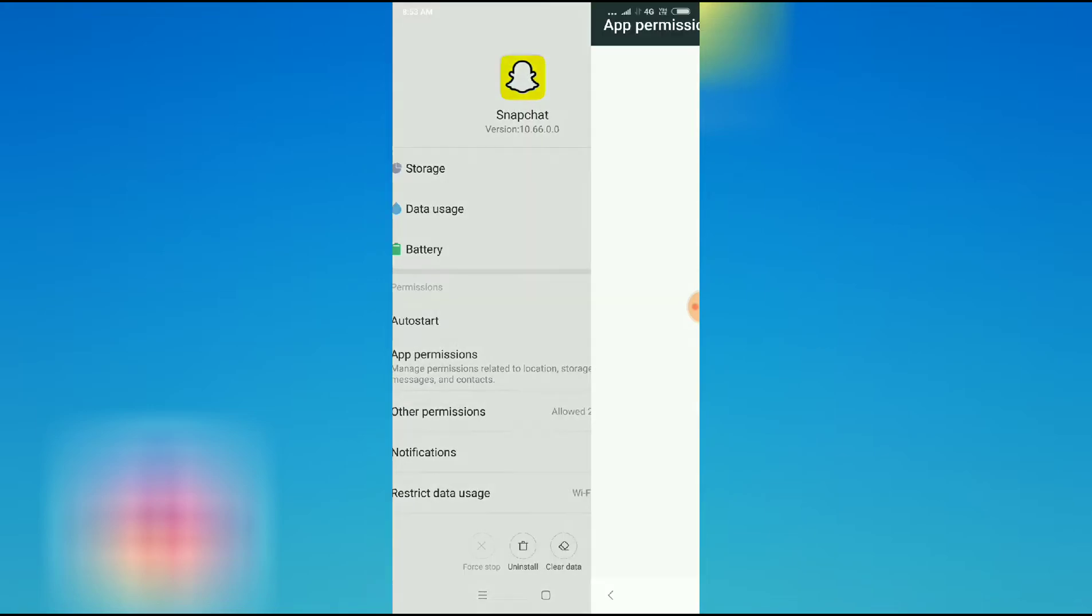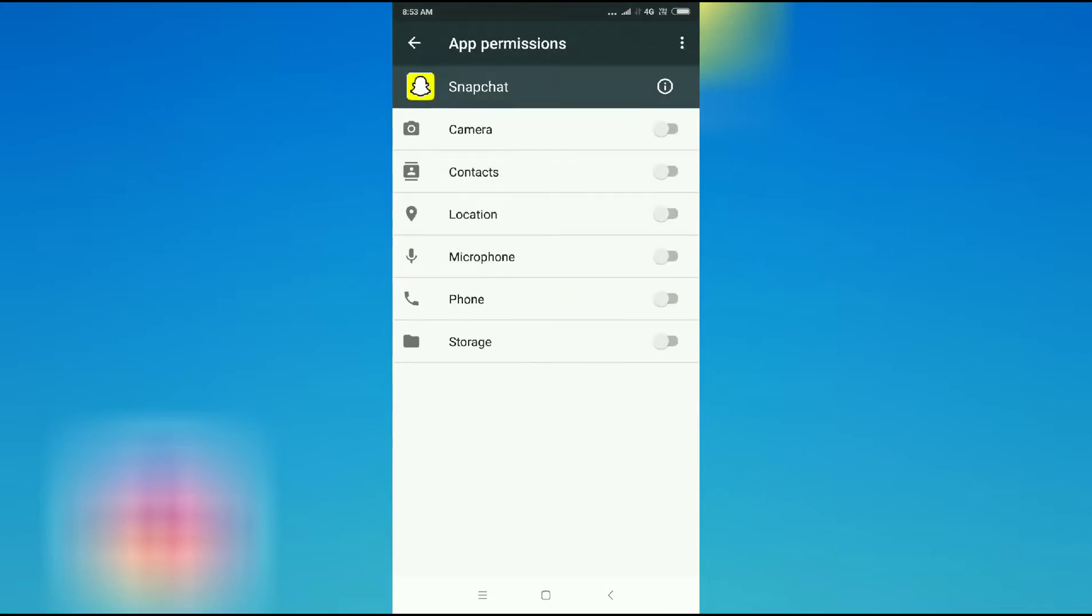So just click on app permissions and then you can see here varieties of options. So first of all you have to allow the camera option here.